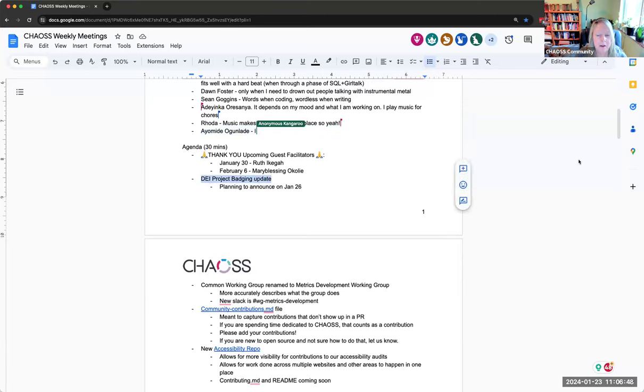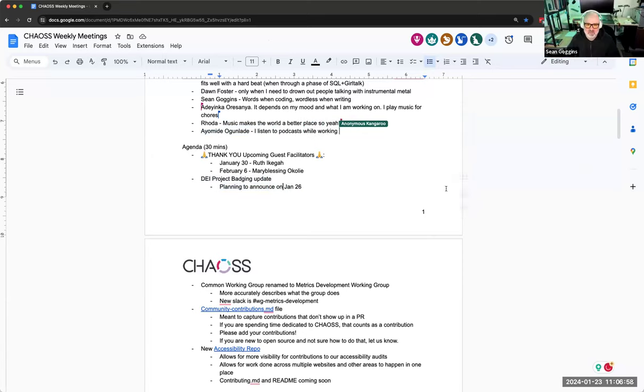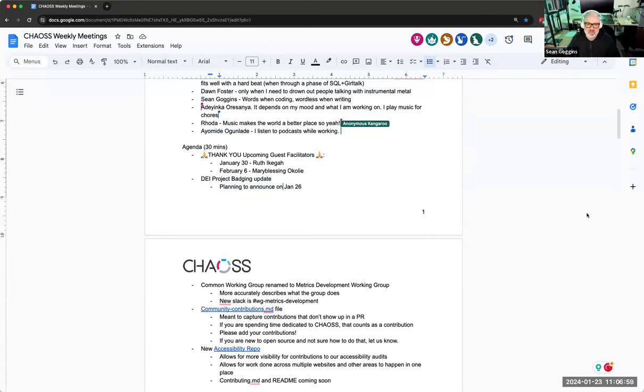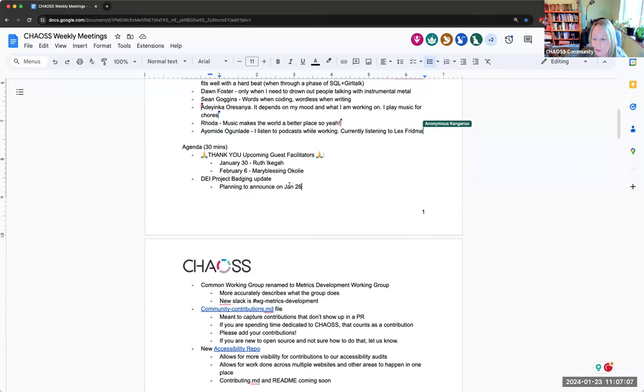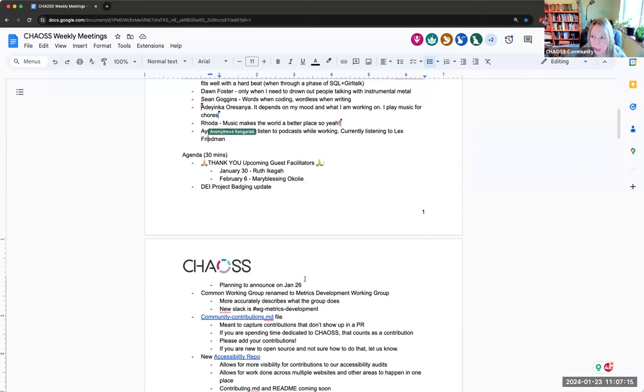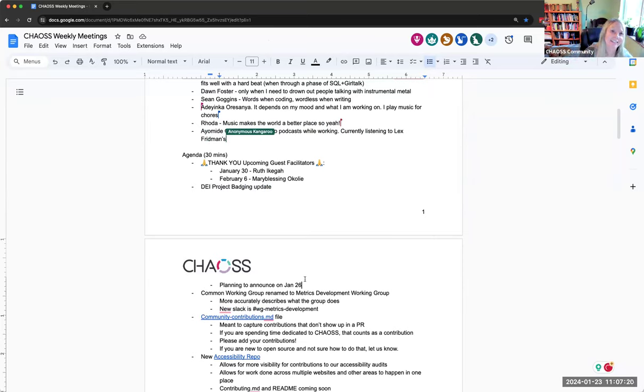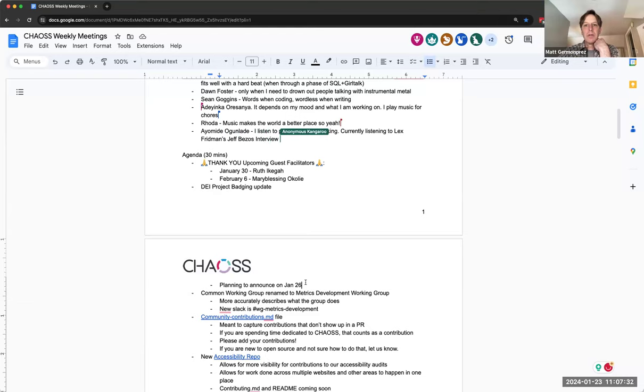Next item on our agenda is DEI project badging update. So I think this is the new date, January 26. Yes, I'm saying yes. Everybody will be able to talk about this on our blog and in public and everywhere else, which is great that it's happening right before chaos con.